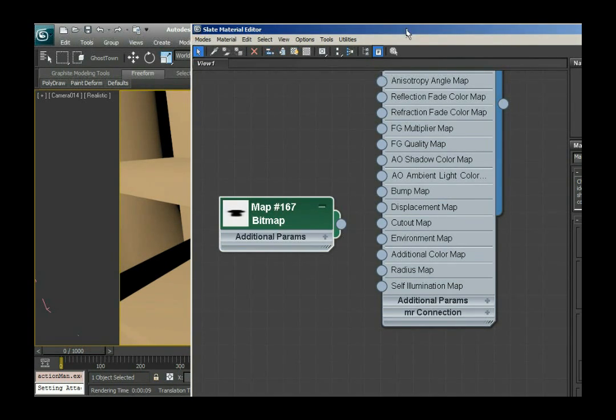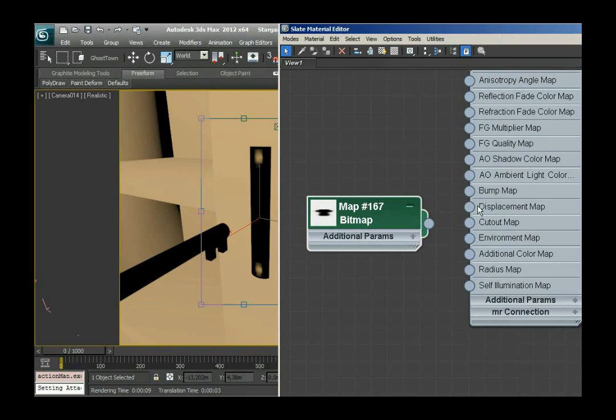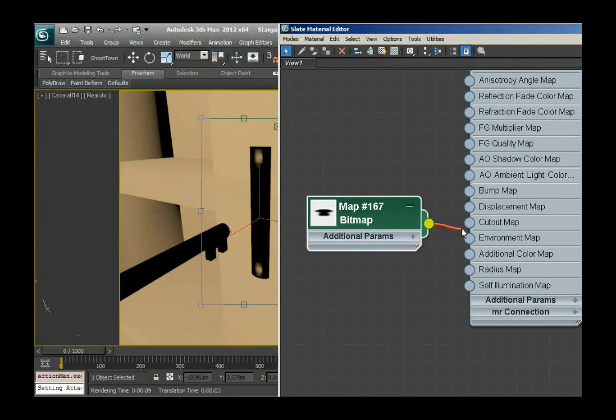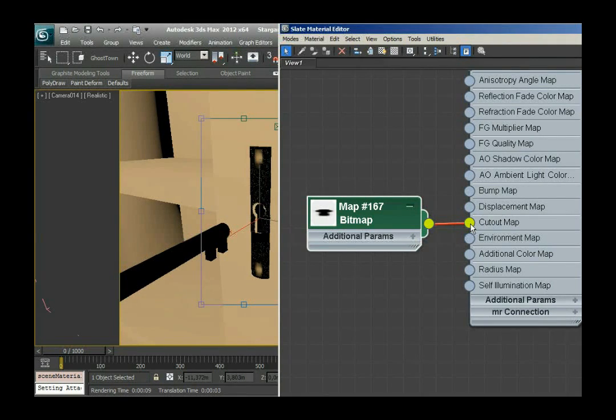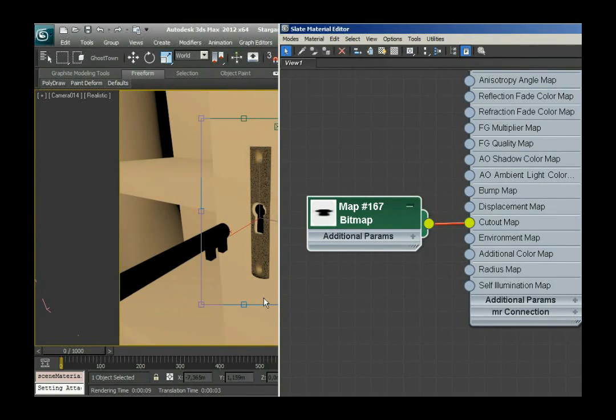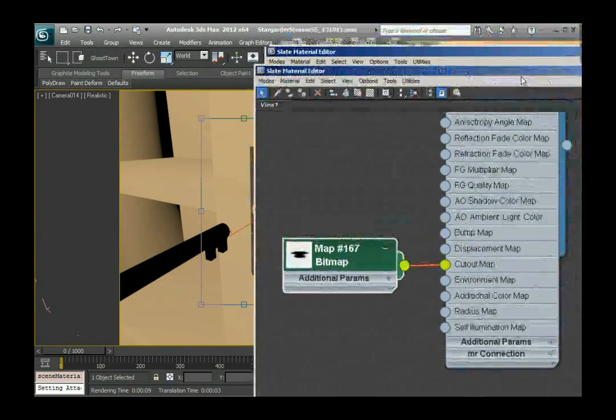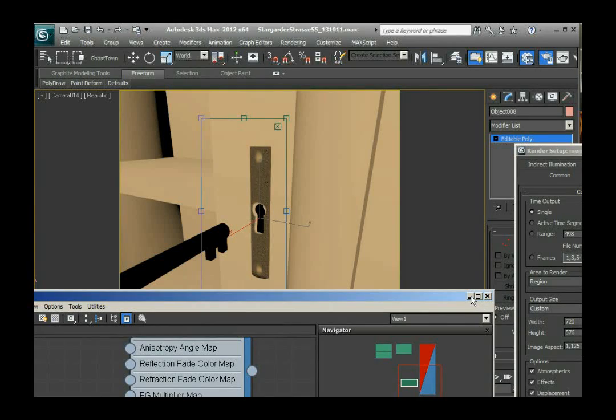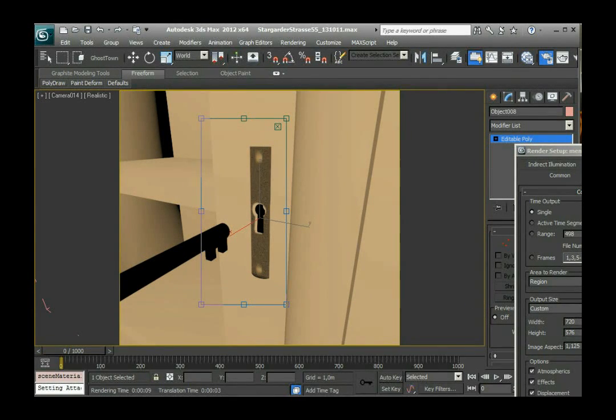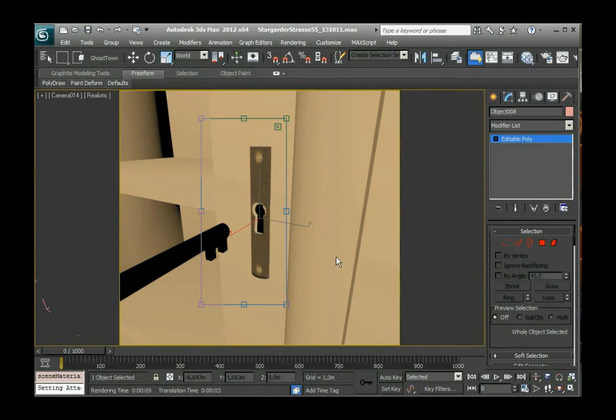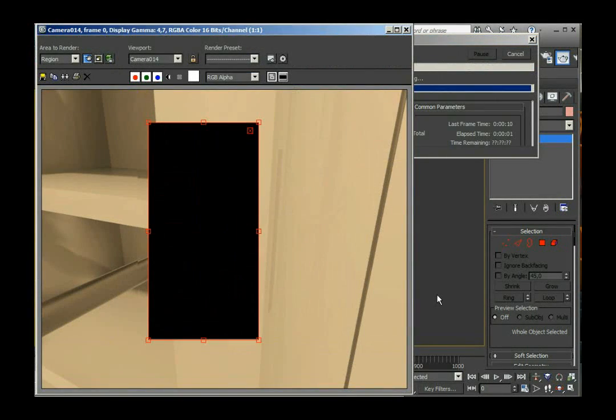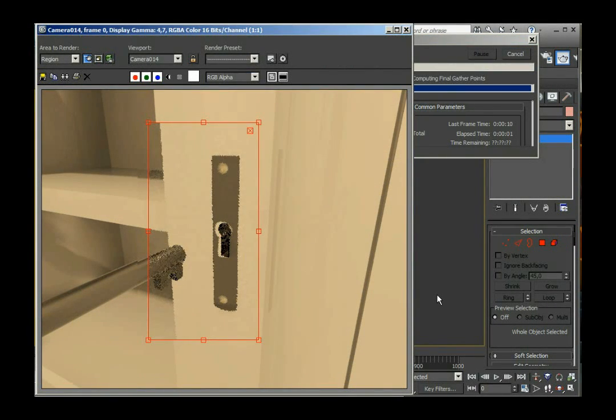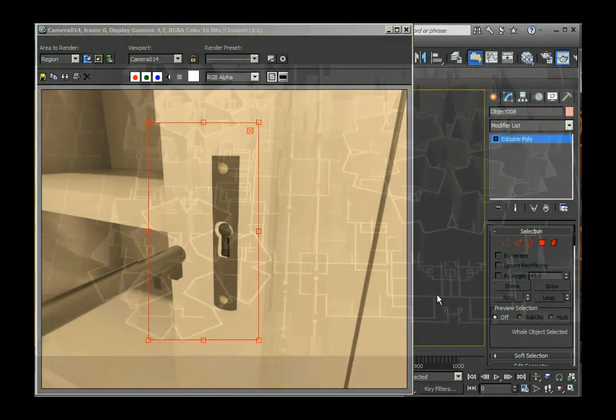Is take this node and connect it to the cutout map. And look at this, I have a hole in my keyhole now without any more vertices, just like magic. So I'm gonna do a last render of this. And I think this looks just perfect.